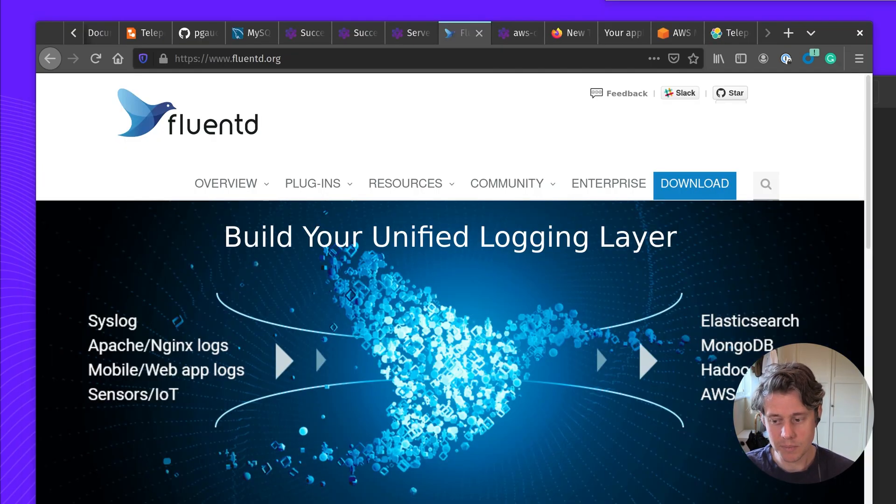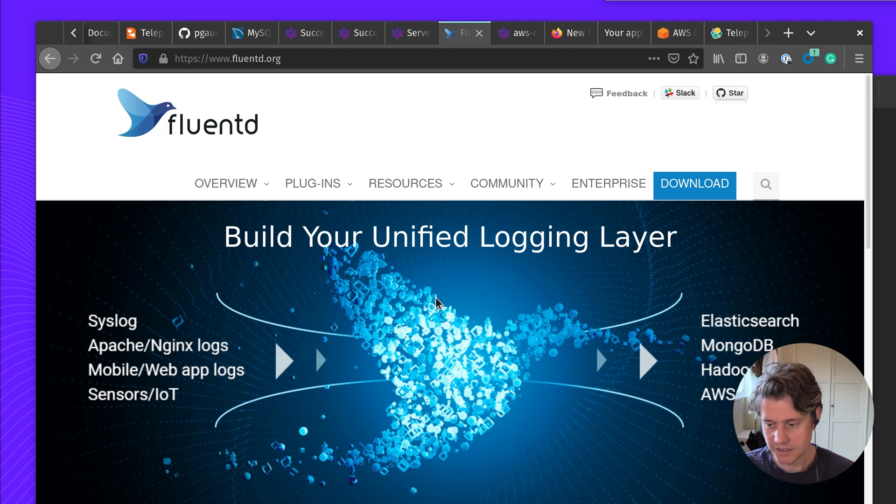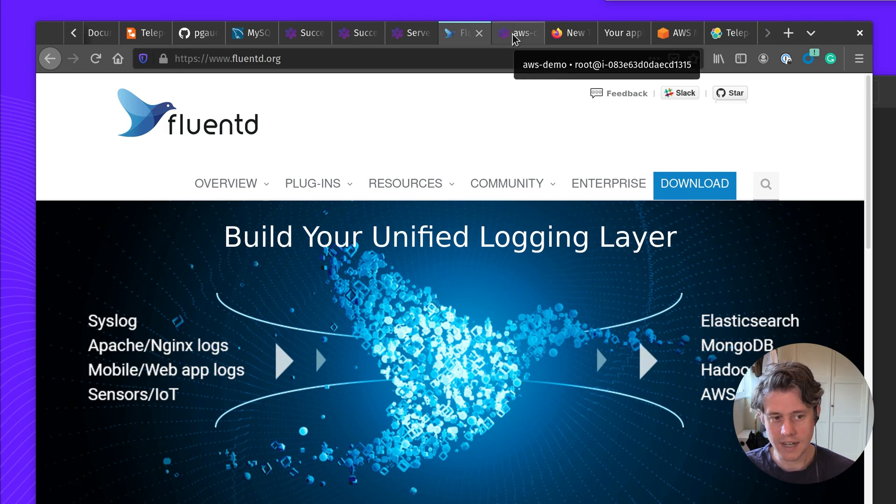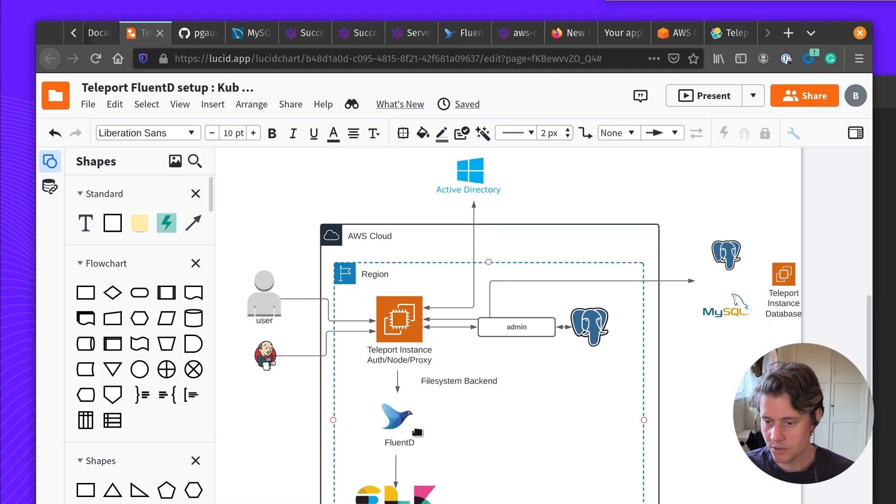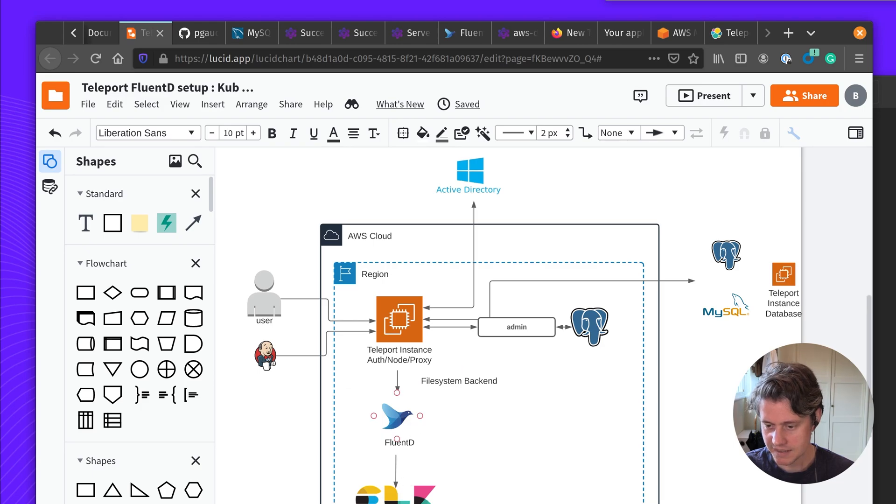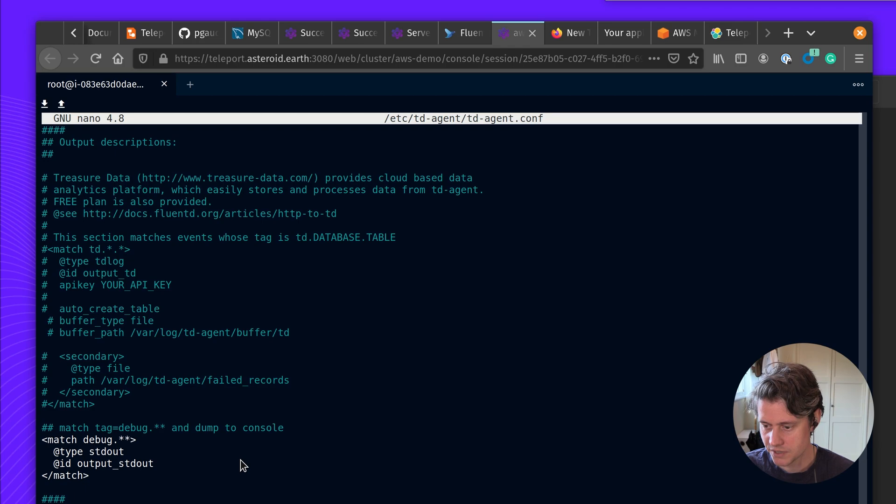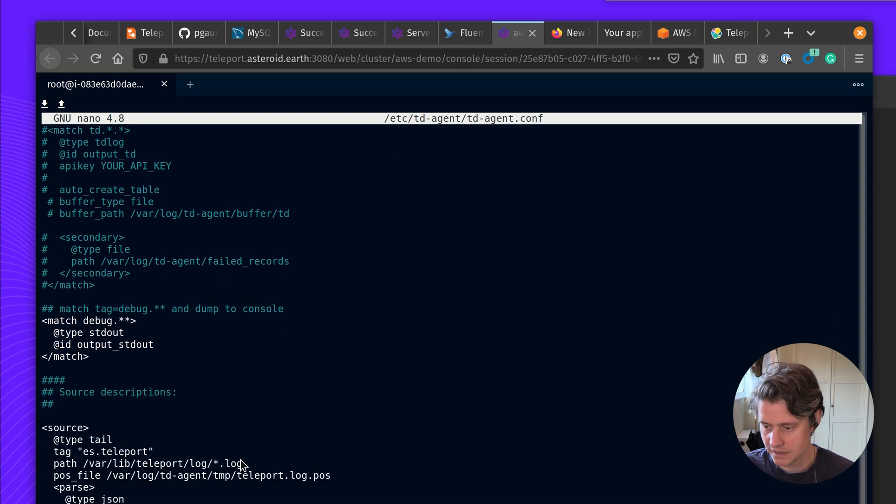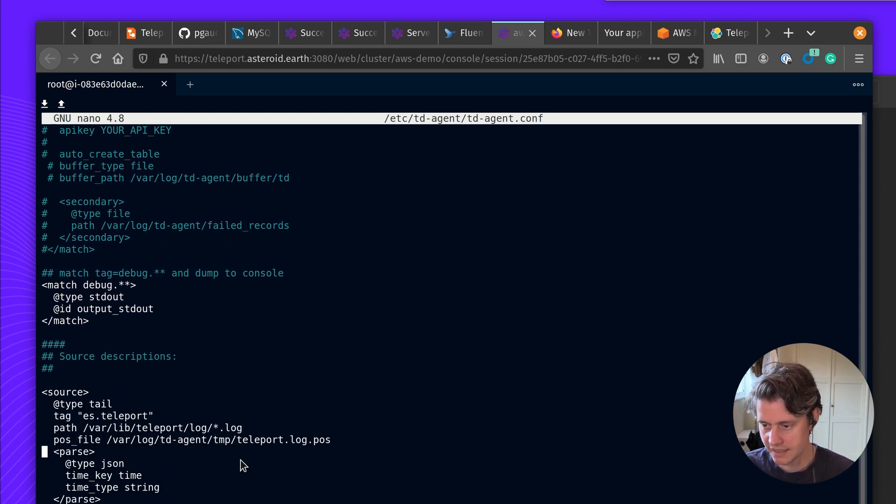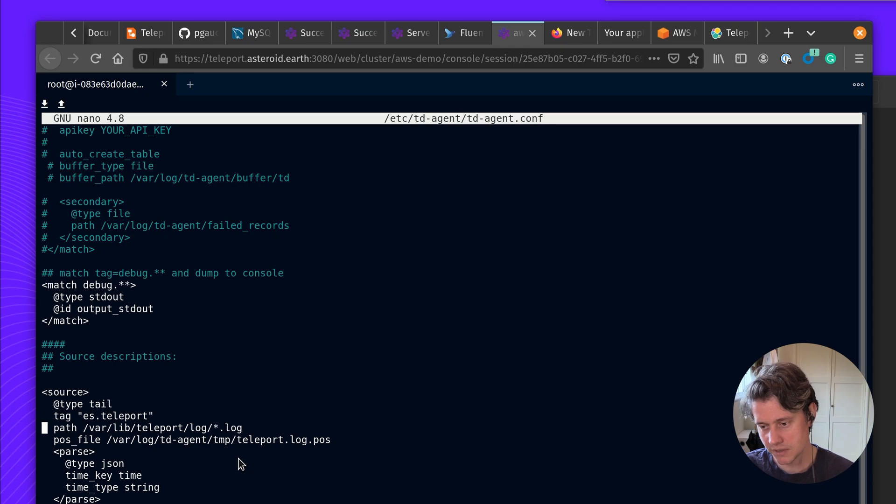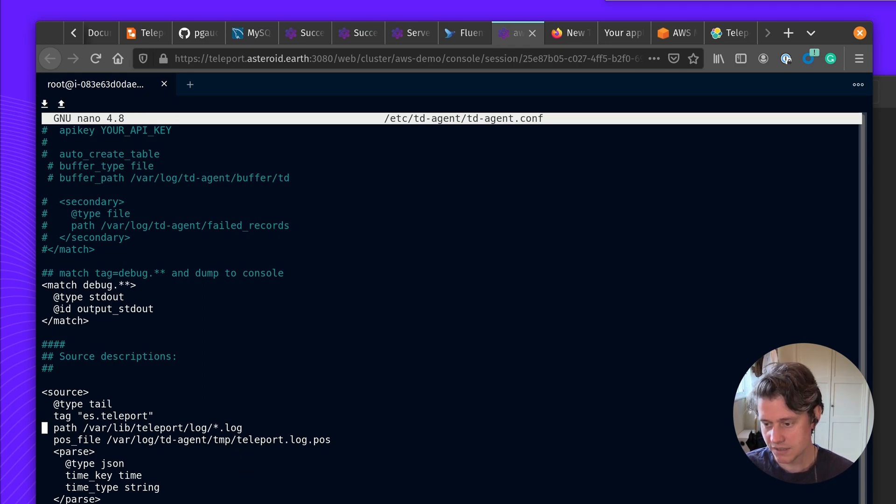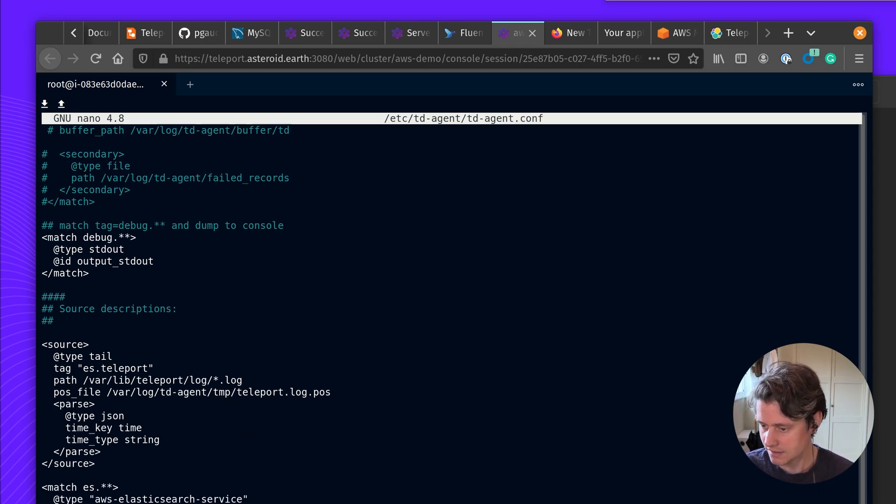Fluentd is a popular open source data collector that can unify all of your logs. I have this set up on my Teleport node. This is running in the same instance, and this is shipping off. My configuration is set up to tail everything under farlib Teleport log dot star. And so this captures everything under the logs, and I'm passing the logs.